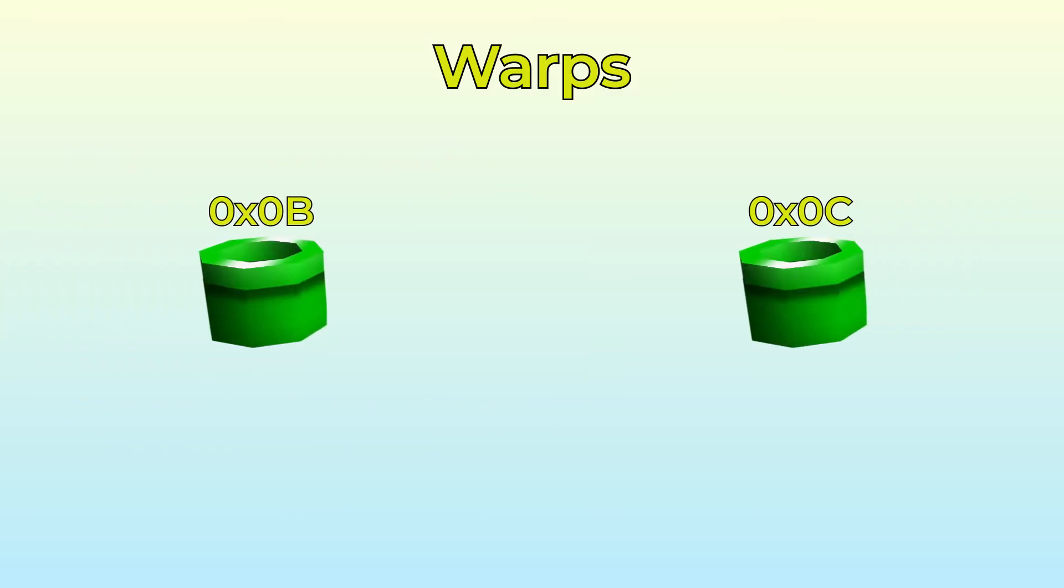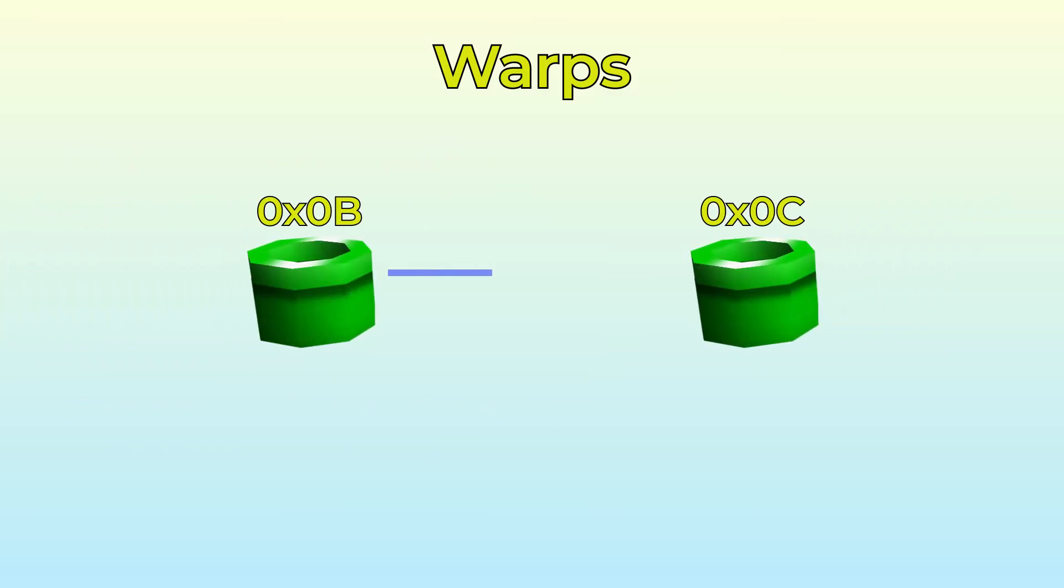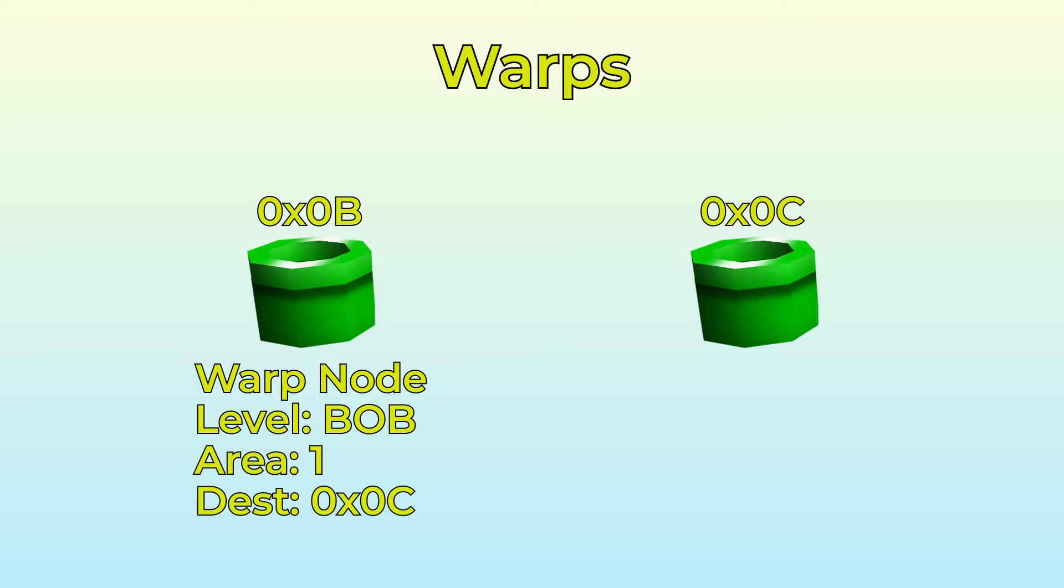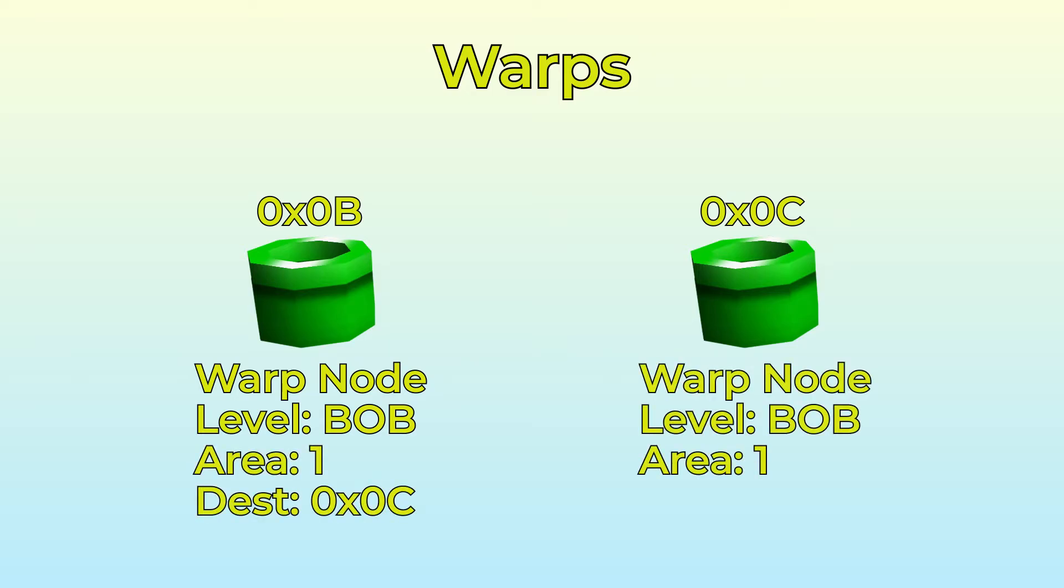Let's consider that we want warp 0B to teleport Mario to 0C and back. We can set that up by adding an entry for 0B, which places Mario in the same level. We'll just say Bob for now. In area 1, and the destination warp is 0C. We can then add another entry for pretty much the reverse, where 0C is the reference warp and 0B is the destination.